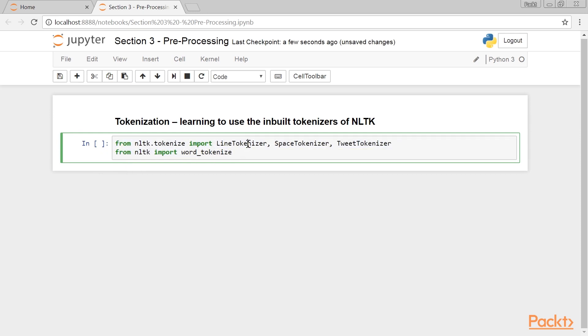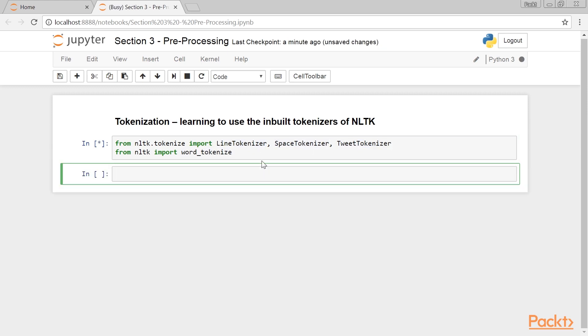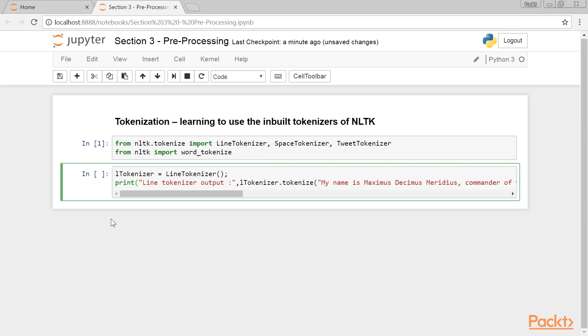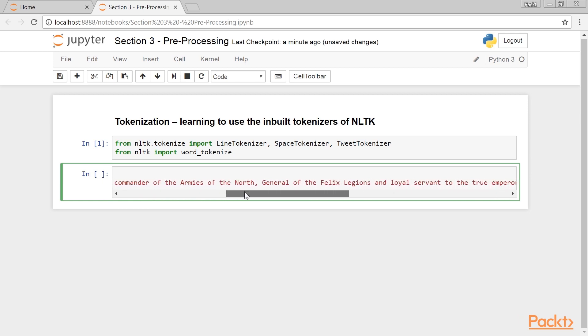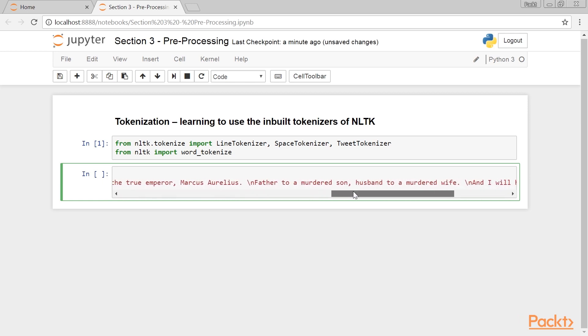We start by importing the four different types of tokenizers that we are going to explore. First one is Line Tokenizer. We initialize the Line Tokenizer and this is the print statement, which includes a sentence.